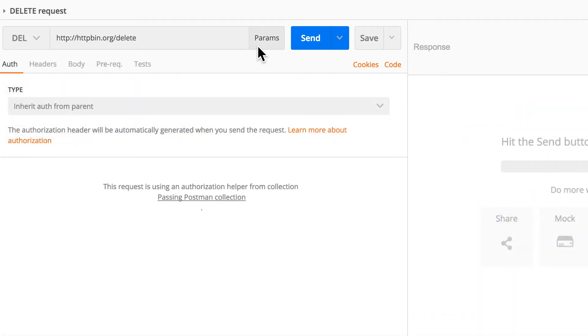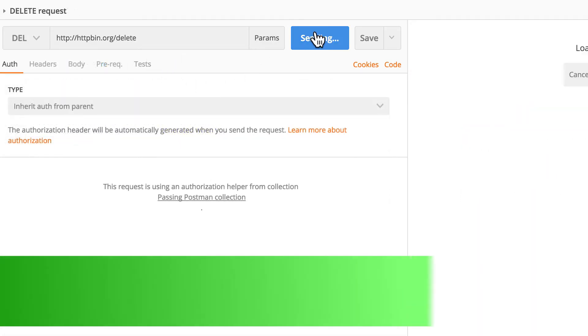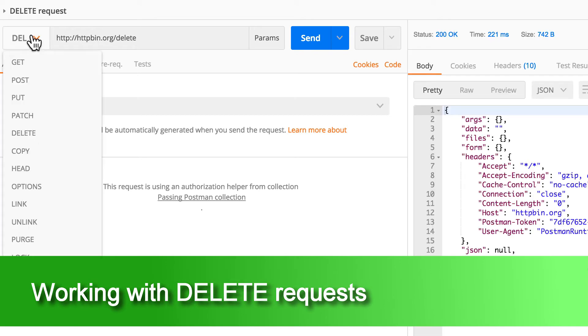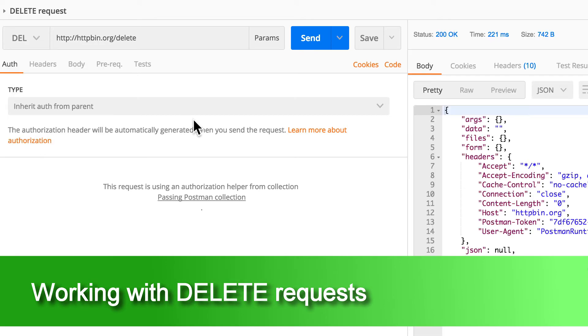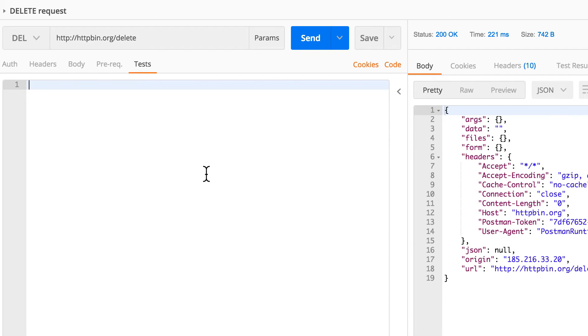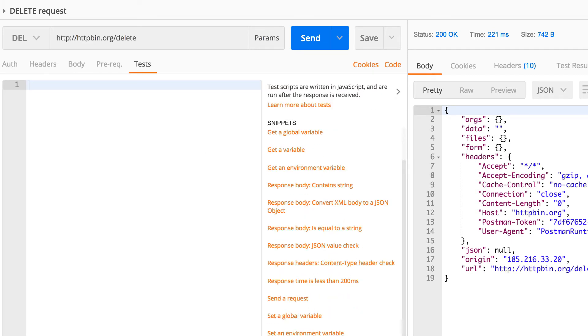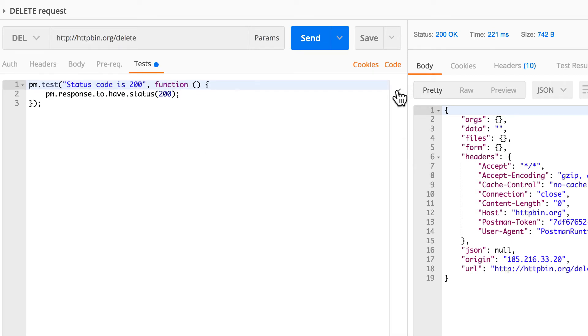Last but not least, there's the delete request, just using the DEL, the delete method here. Probably if you're working with delete requests, all you have to do is just check the status code and maybe call the resource that you may have deleted or something like that to see if it's working, but there's absolutely nothing special about it.